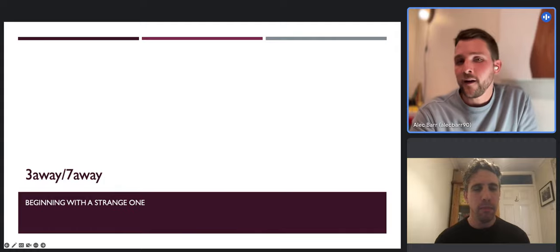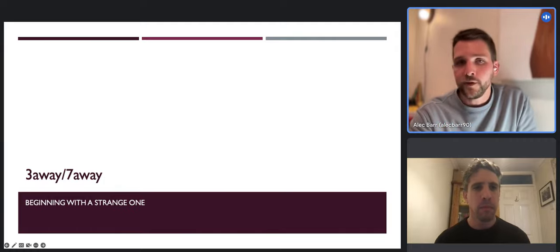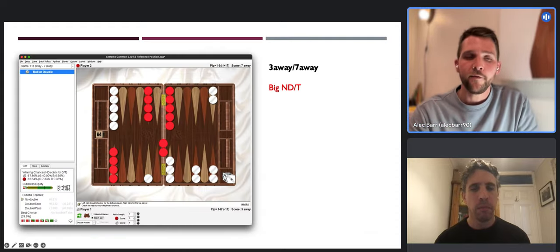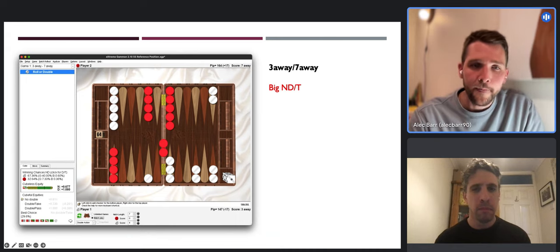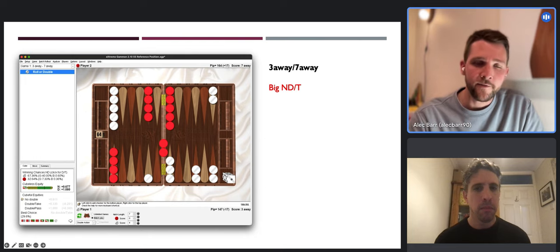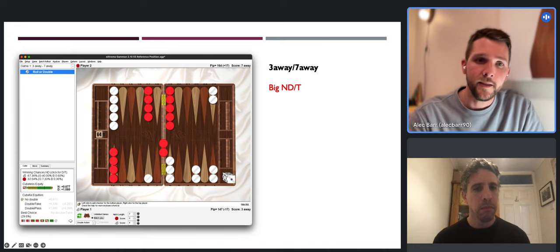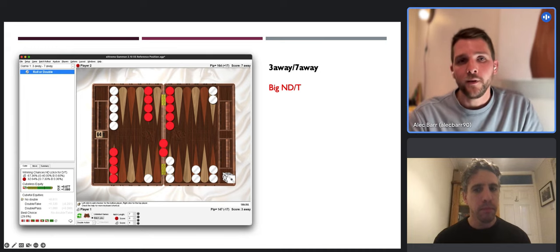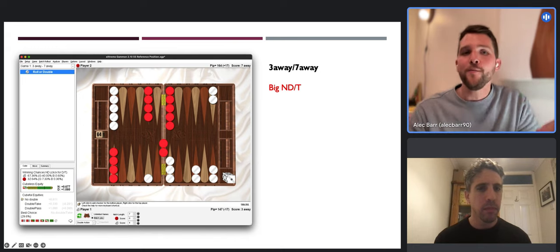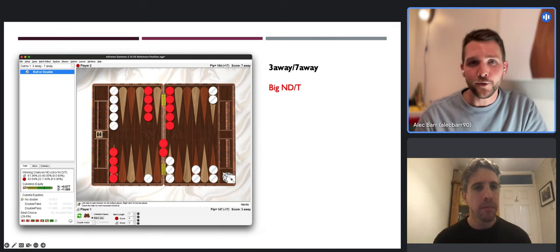We'll start with quite a weird one - three-away seven-away. There are articles written on it, most notably by Stick Rice, which you can find online. Here is our double-five blitzing position. If you remember it was a big double and a big pass - and yet at three-away seven-away, where white is three-away, it is now a big no-double and a big take. Couldn't be more different to the original position, and all we've changed is the match score.